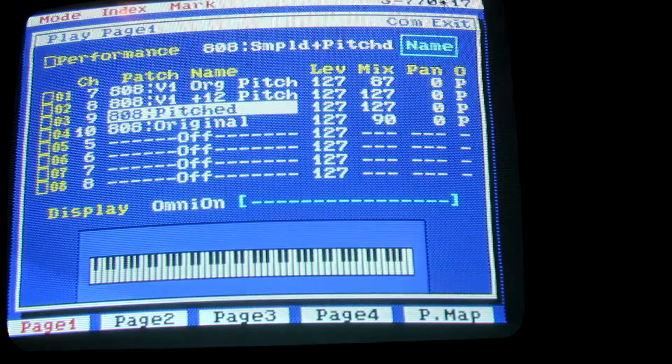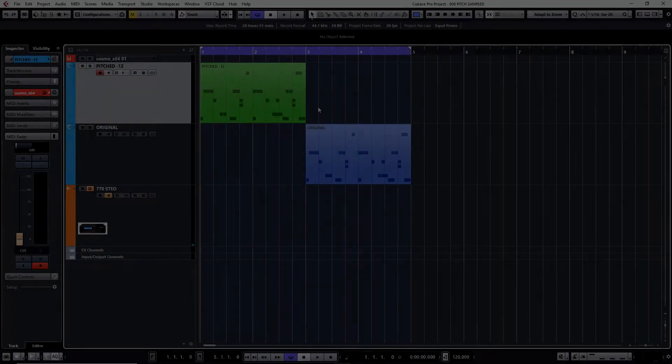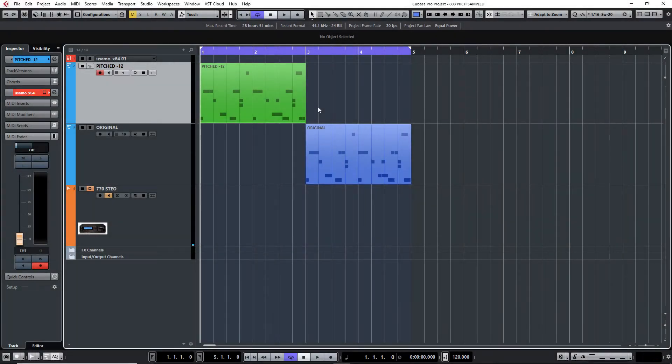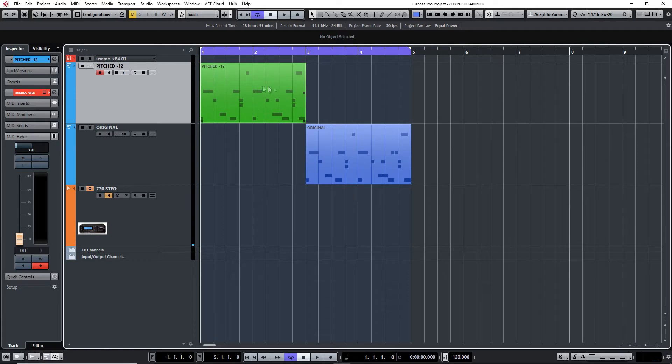I've set up a little pattern here. The green one is the pitched version. That's the sounds that were sampled an octave higher and now they're playing back at their original pitch.